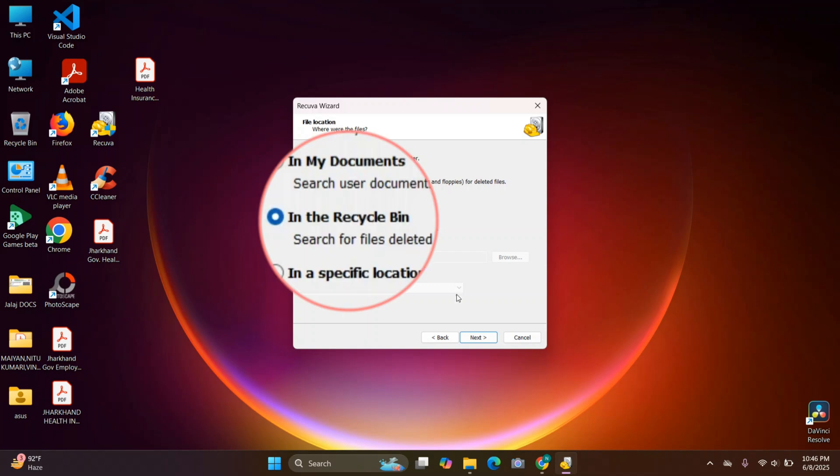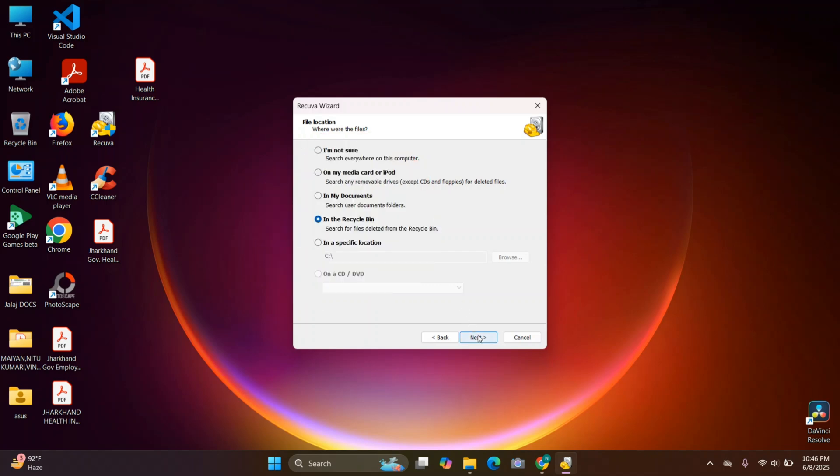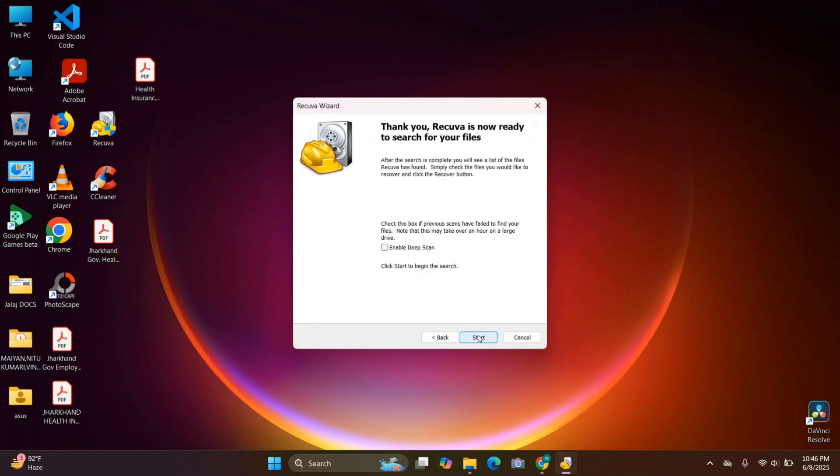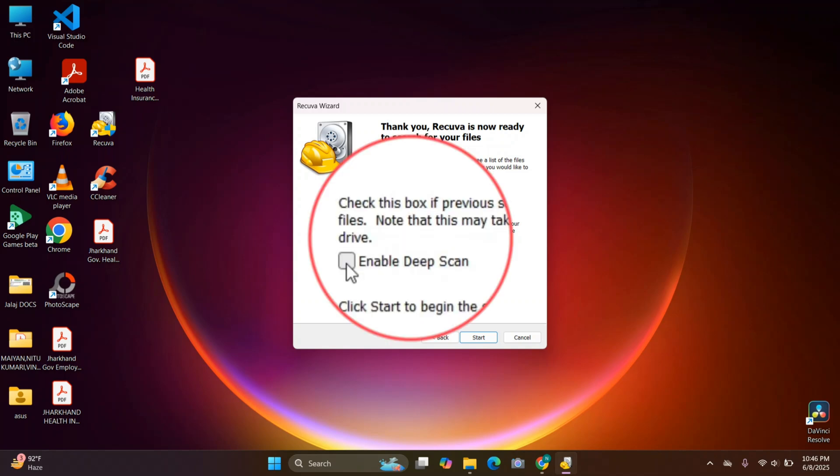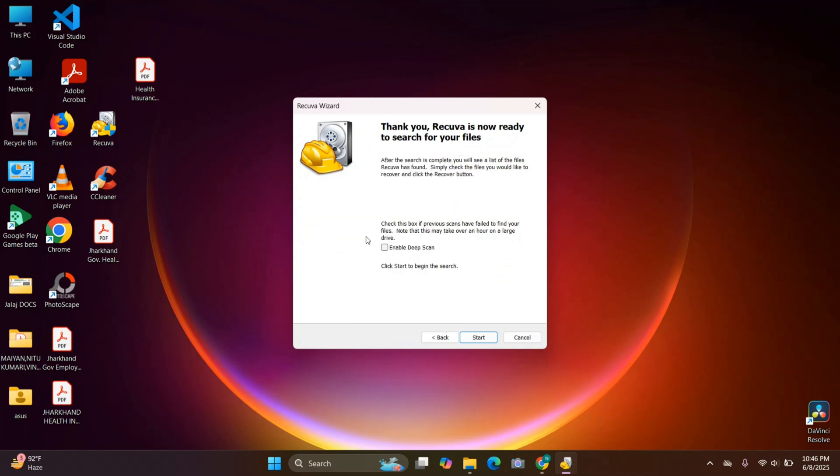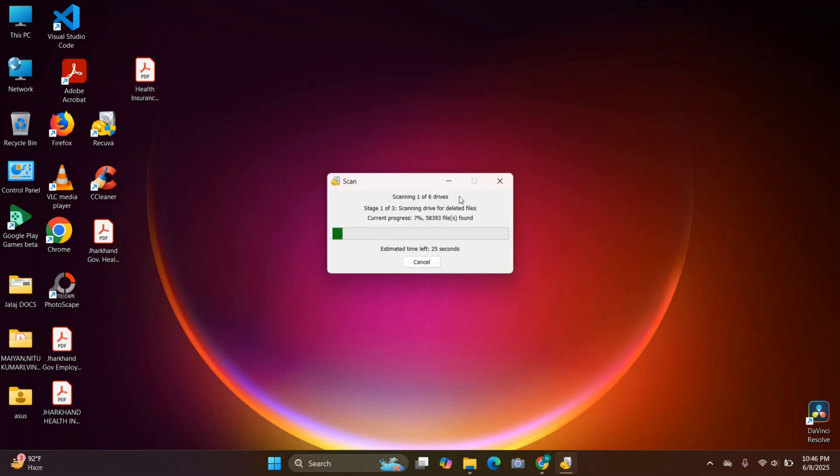Now here you can enable the deep scan for better results. It does take more time, but it is very effective. And here your scanning process will begin.